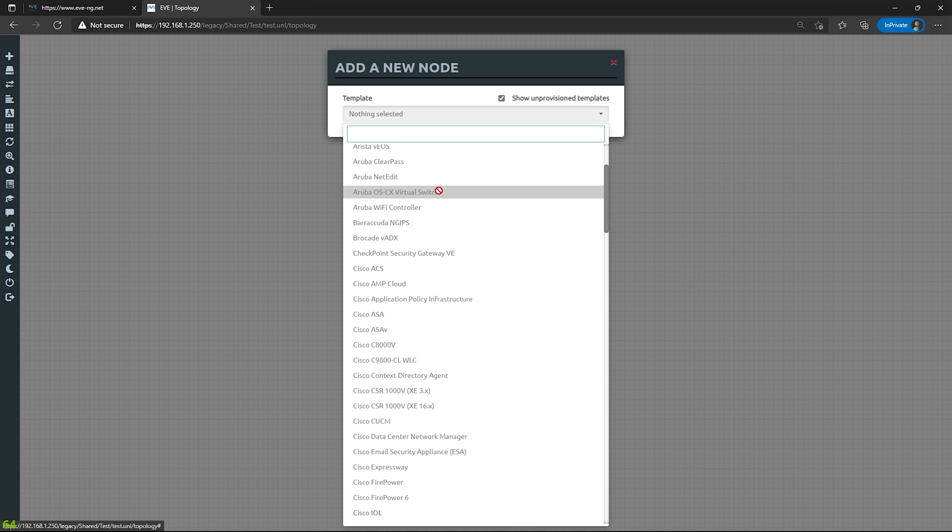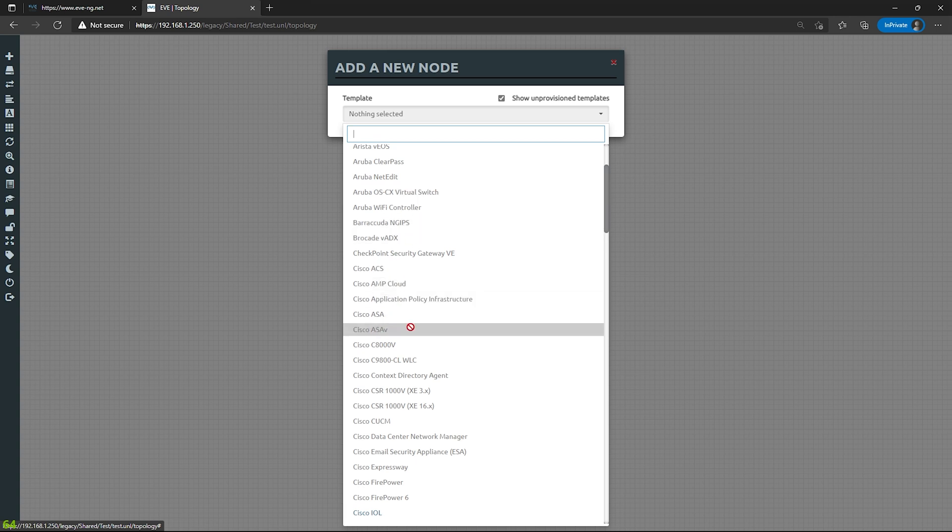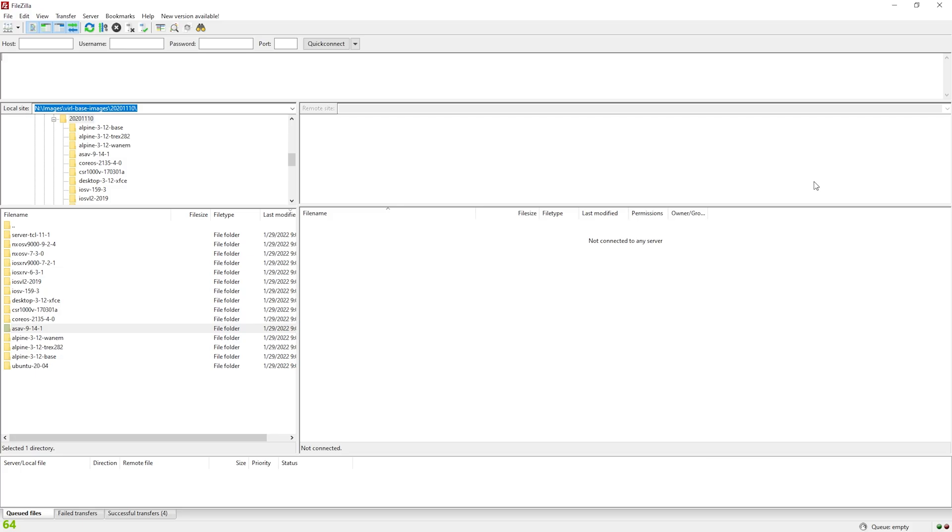Here you can see all the images that I could use if I had them. And over here where it says Cisco ASA and Cisco ASAV, they're grayed out. I'm not able to select it. So let's go ahead and add the ASAV image so that we can use it for labbing.